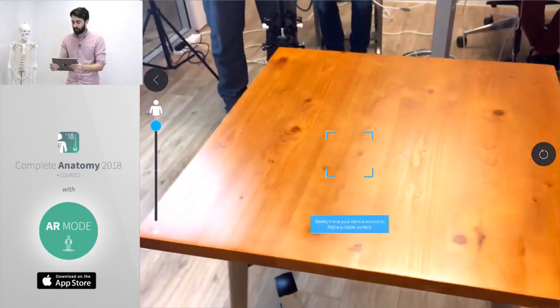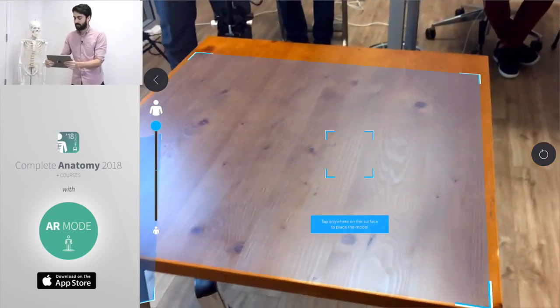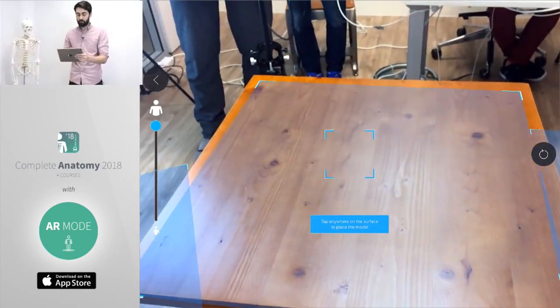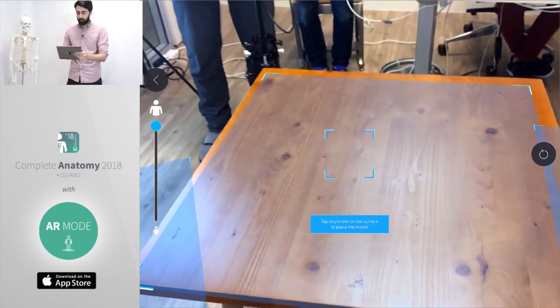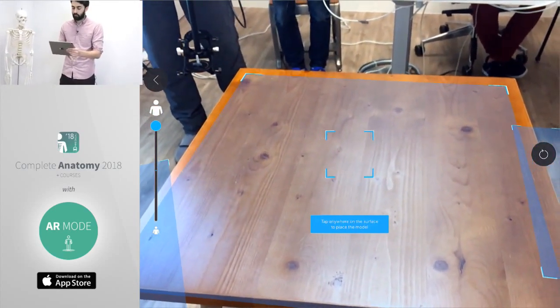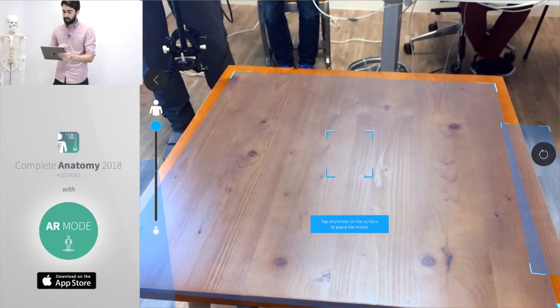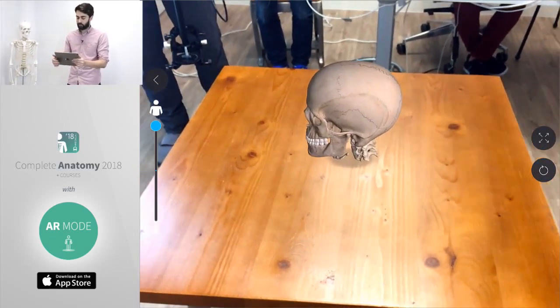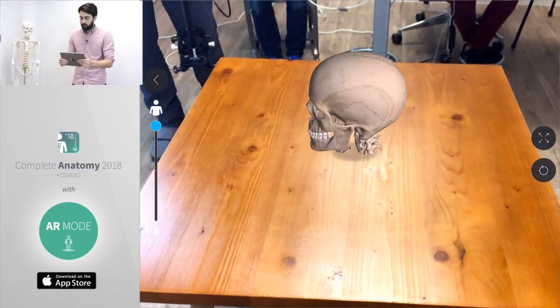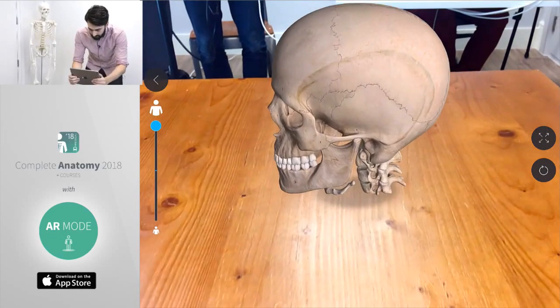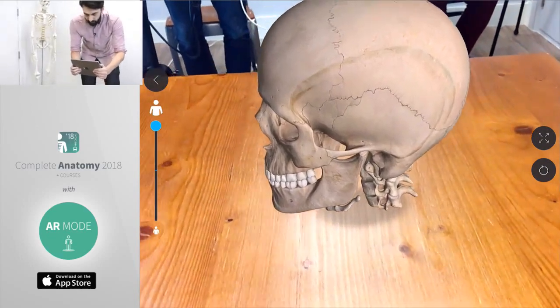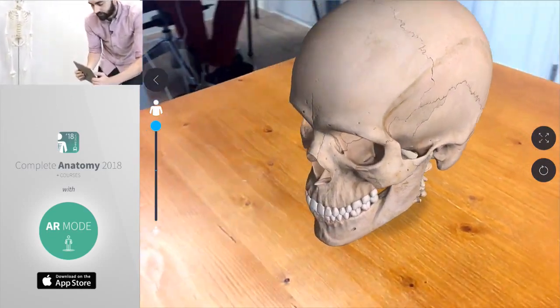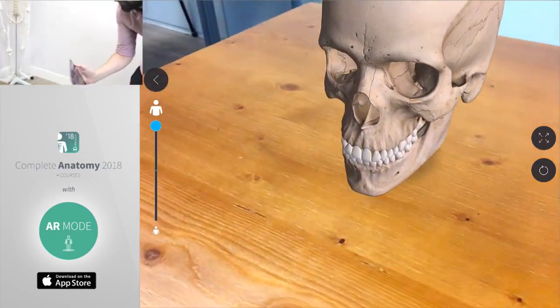You'll see our lovely video team there. The first job we have to do is find a suitable surface to place our model. You can see a couple of blue screens jumping up that means that the device is telling us we're ready to place, so we tap anywhere on the blue model to place that structure. Now you can see the model placed on the table directly in front of us as if the skull were really sitting there on the table.